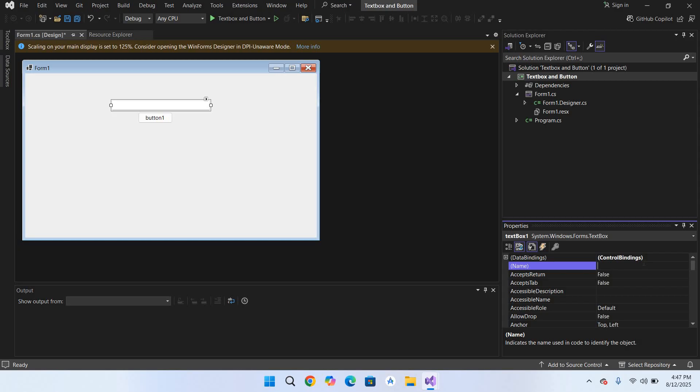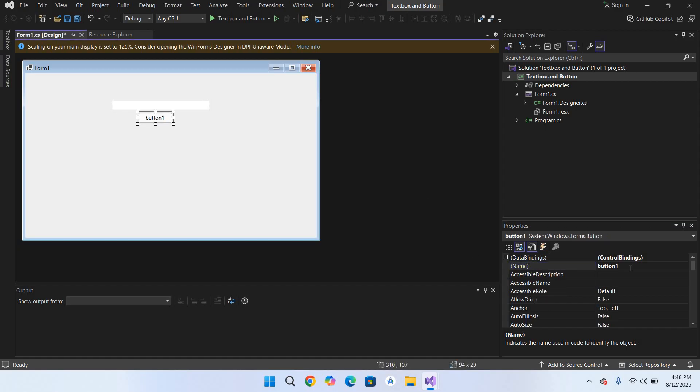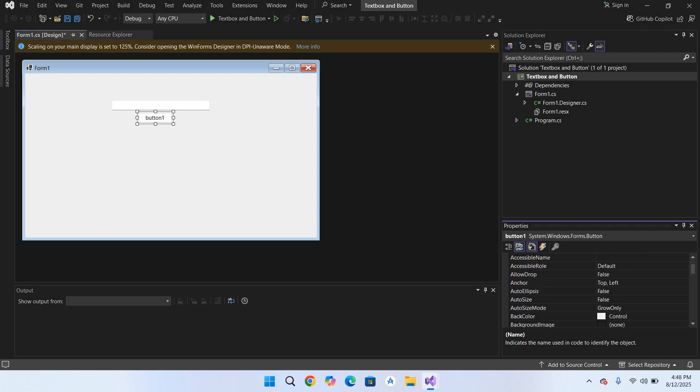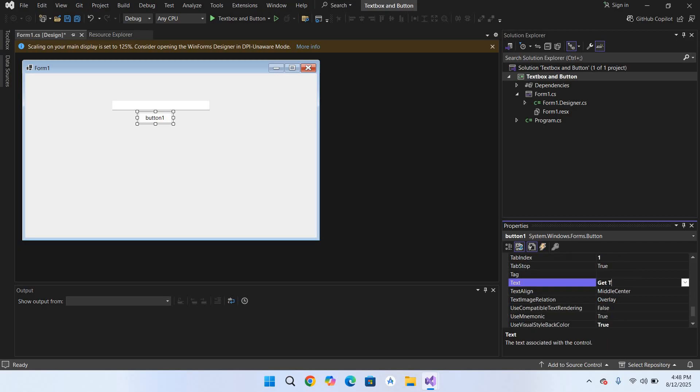I will name this textbox getText and I will name this button getTextBtn. Now I'll change the text on this button. While this button is selected, I will go down right here to Text property and enter 'Get Text'. Now when I come here the text changed on this button.